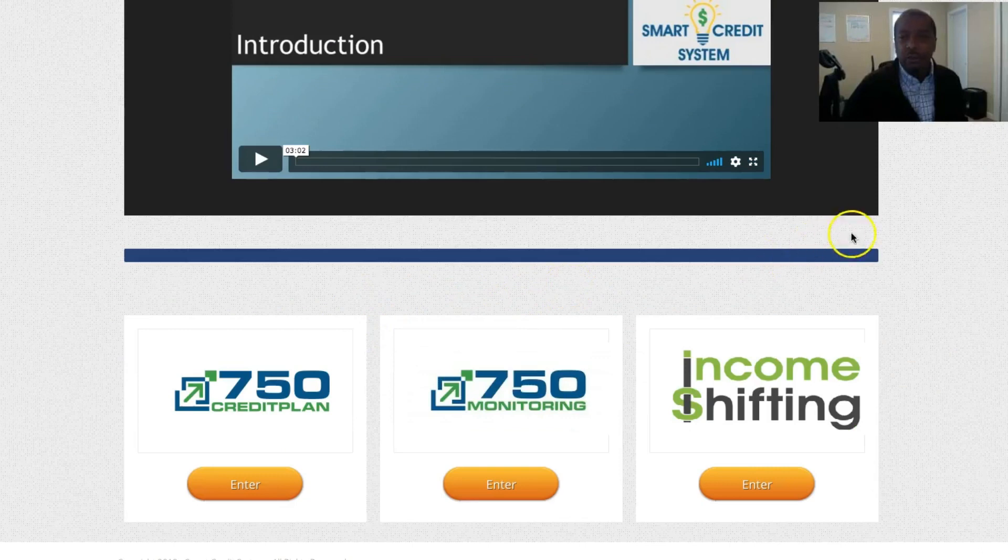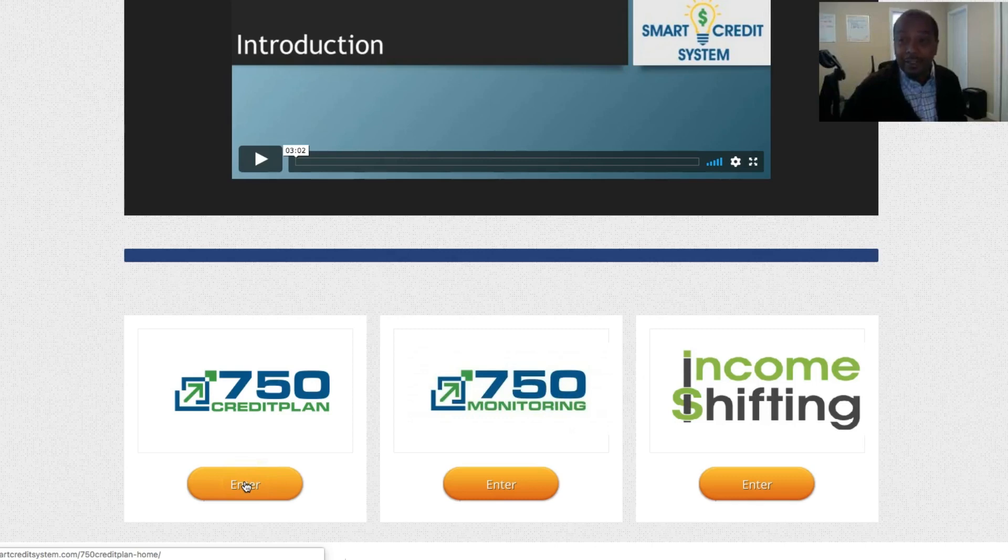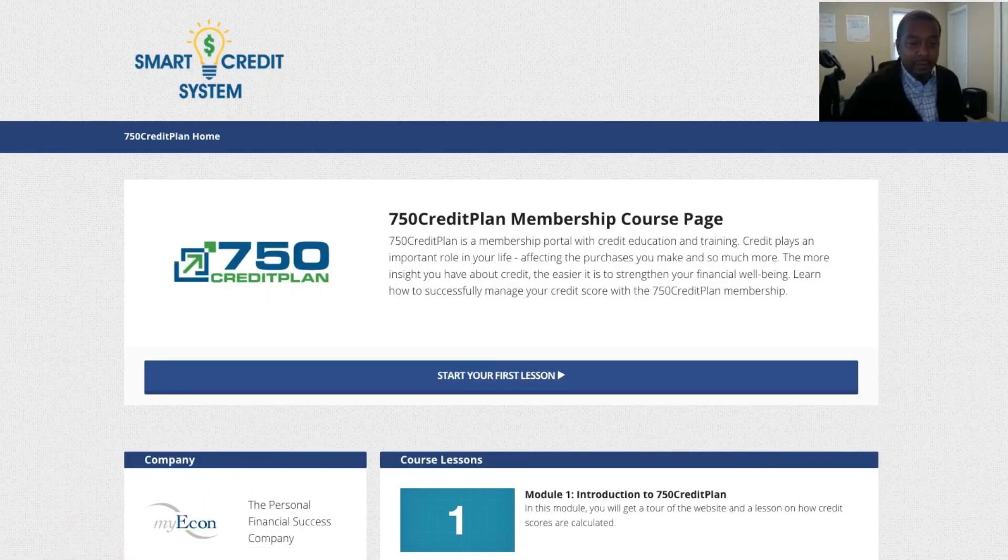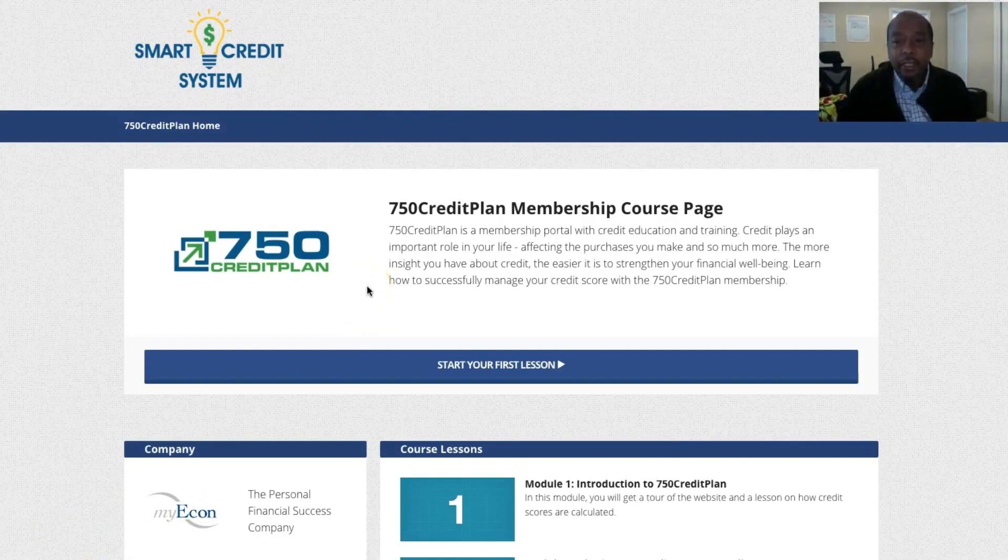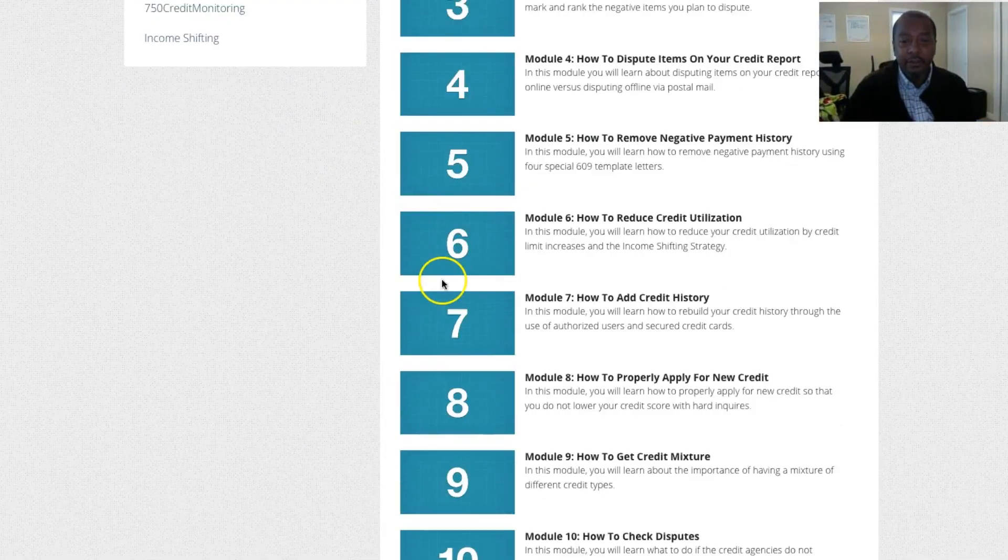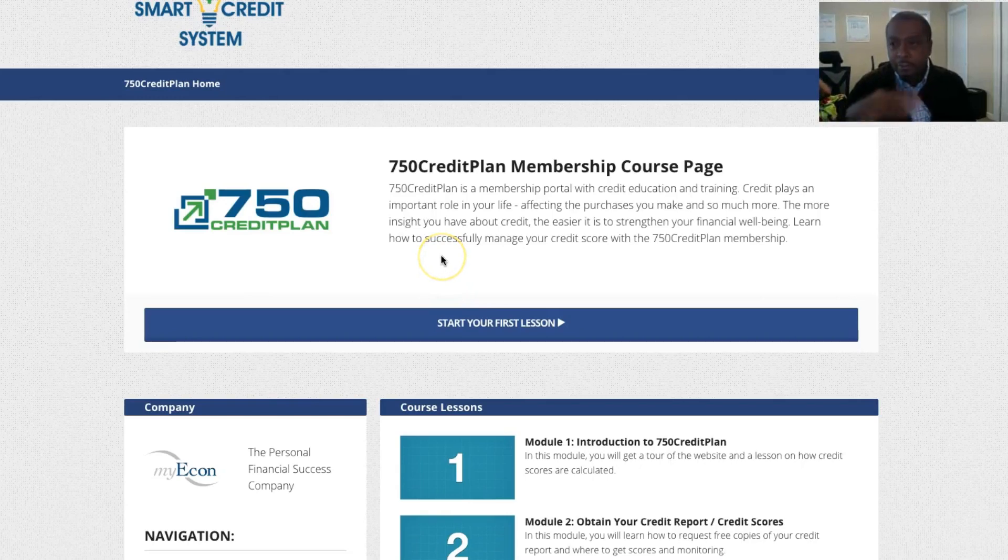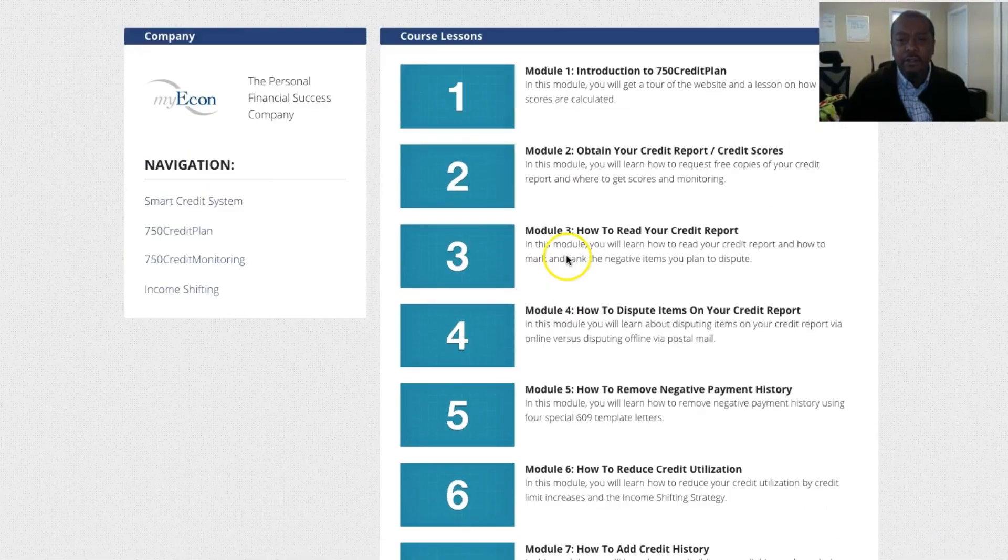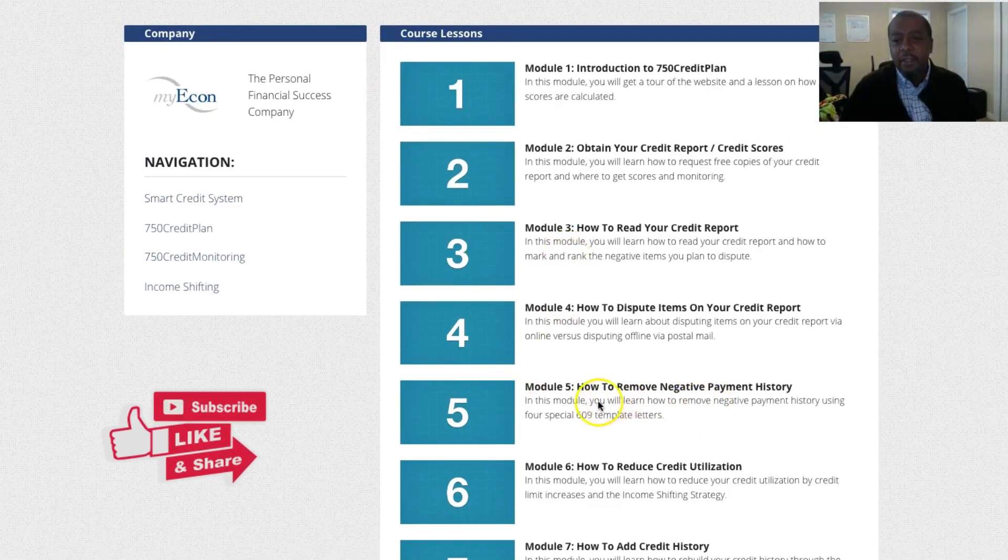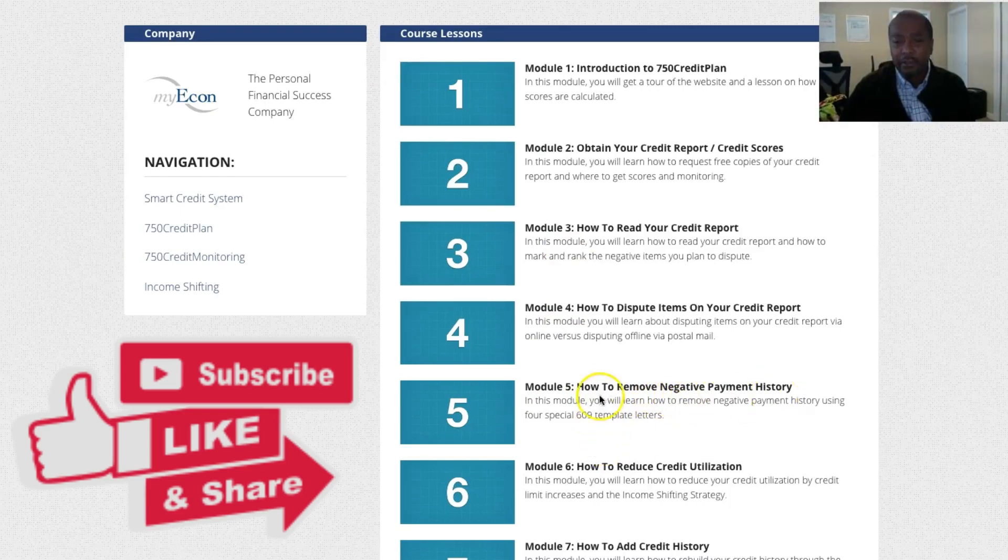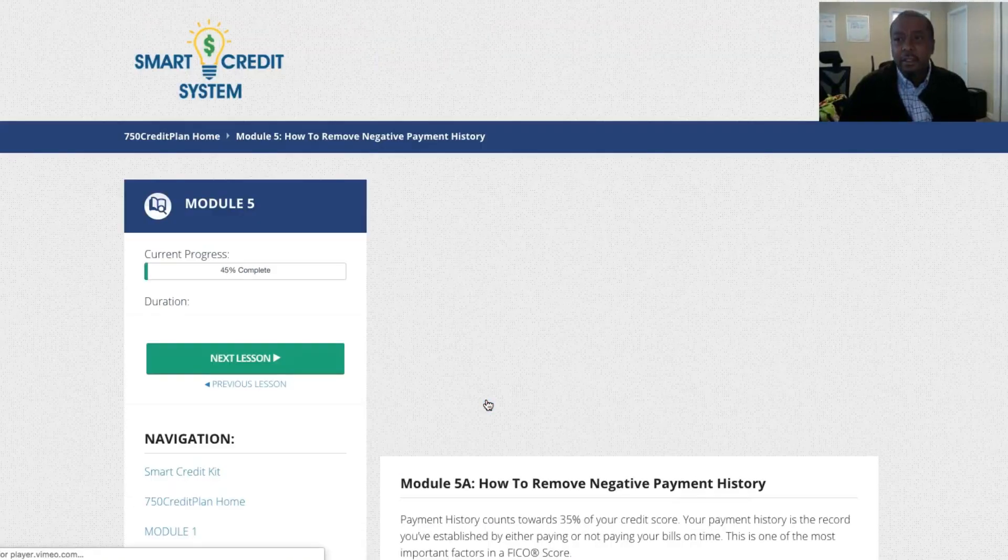So I would just scroll down in here, and now you see where it says 750 Credit Plan. This is where the magic happens. So we're going to click enter here, and we're going to go on the inside and get the process started. Now we're on the inside. You'll see there's 10 modules in here, but again, we're trying to get right to it so I can show you how easy it is to get your process started. So when you come in you want to start at Module 5 to How to Remove Negative Payment History. So this is where you want to start.